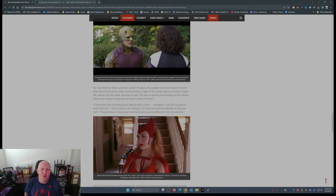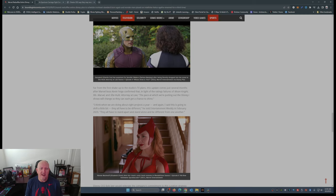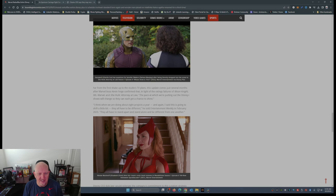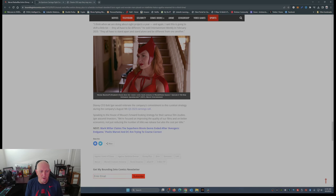"I think when we're doing about eight projects a year, and again I said this is going to shift a little bit, they all have to be different," he told Entertainment Weekly in February 2023. "They all have to stand apart and stand alone and be different from one another."